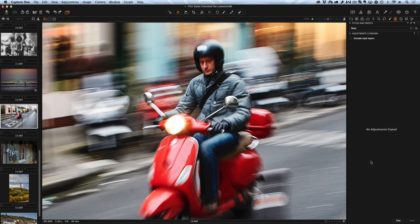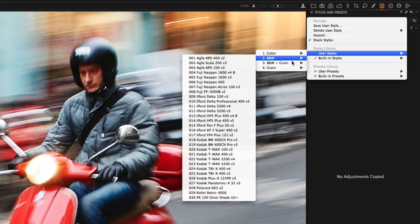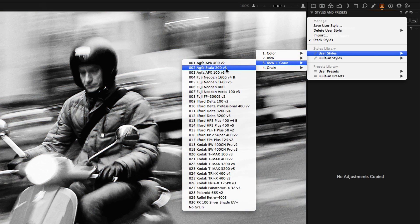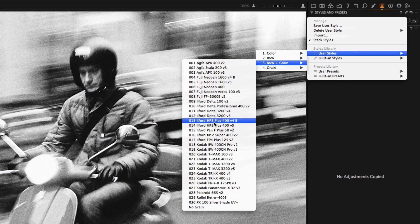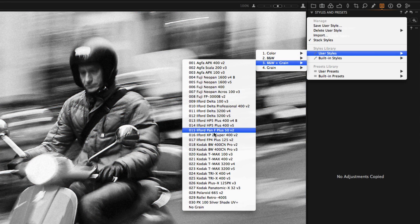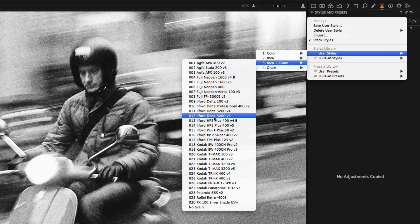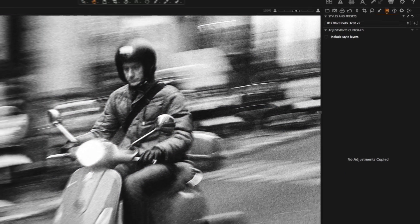For each of 30 black and white styles we have made unique film grain emulation. The grain picture is as close to the original film as Capture One engine can produce and we are really proud about the results.